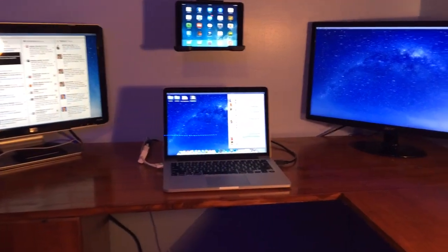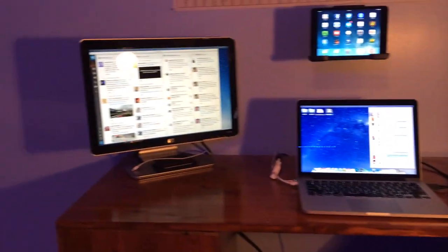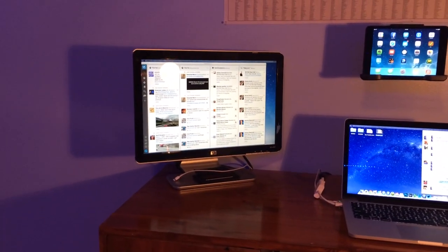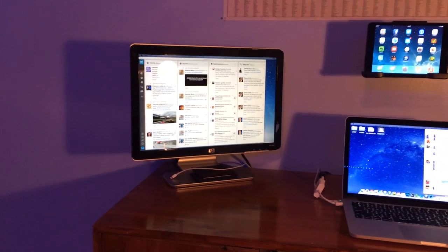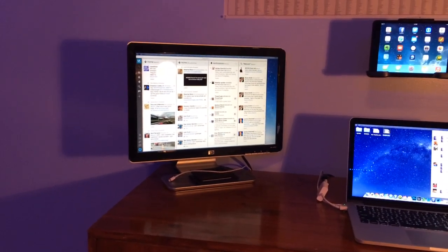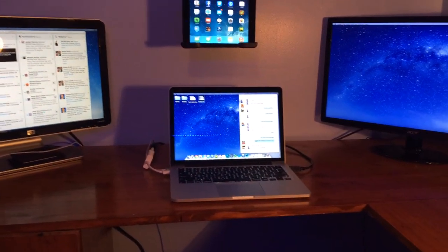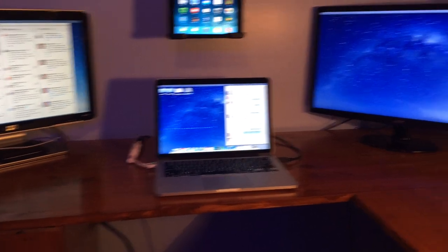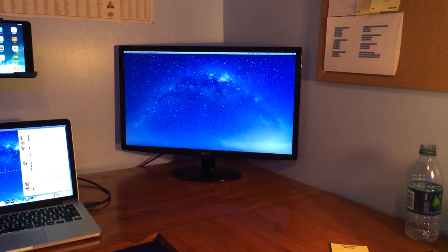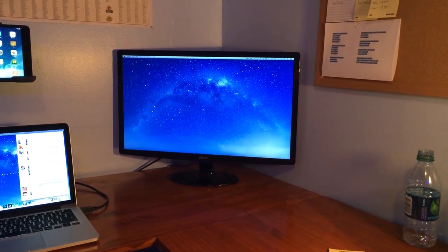And here you have it, all three screens running live right now. The one on the left is an HP 19 inch monitor, the model number is W1907, and in the middle we have the 13 inch MacBook Pro with Retina. On the right side we have a 24 inch monitor from Acer.